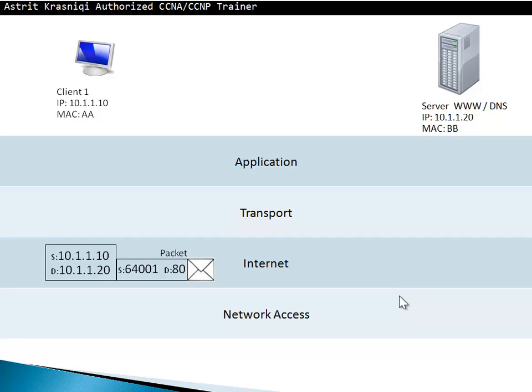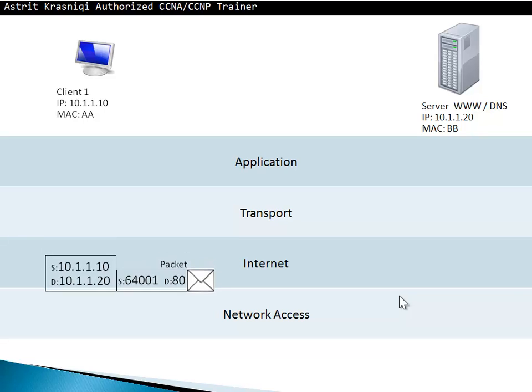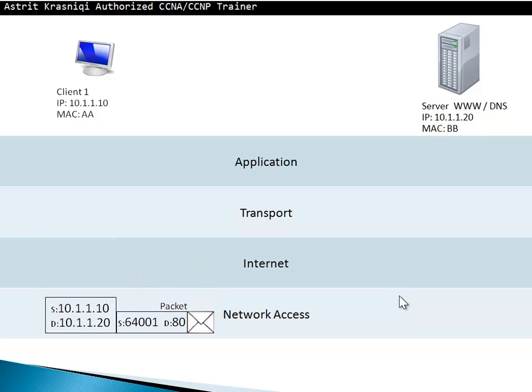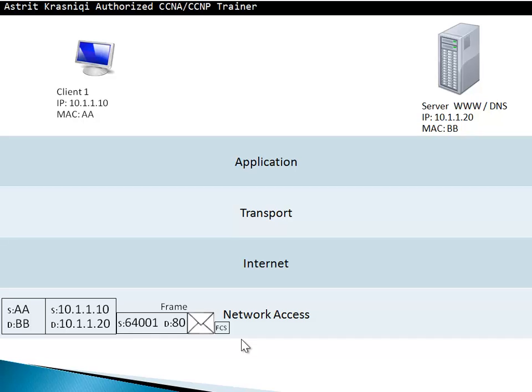After that, now it's called the packet. After the internet layer is finished, it's going to give it to the network access layer. At the network access layer, the name changes. Now it's called the frame. At frame, it adds the MAC address, source MAC address, and destination MAC address. Plus, it adds the frame check sequence to make sure that the frame has not been corrupted. The other side knows it's going to check the frame check sequence first, making sure that the frame has not been corrupted on the transit. The source MAC address and destination MAC address would change from hop to hop basis.